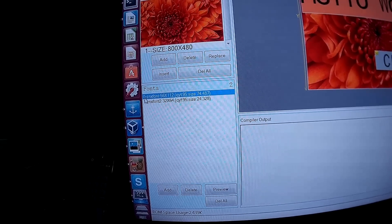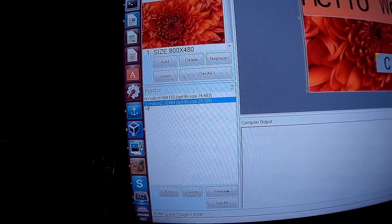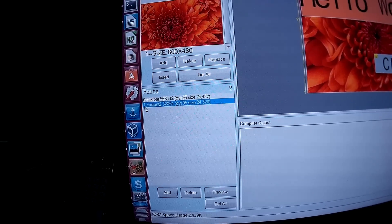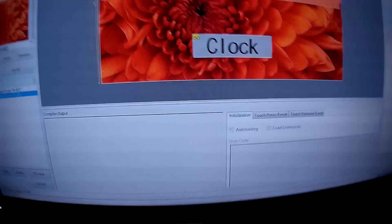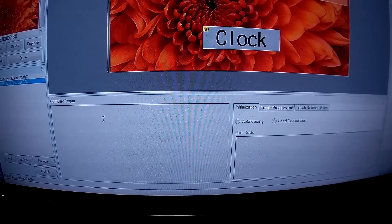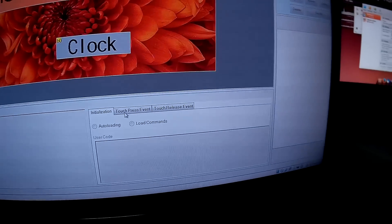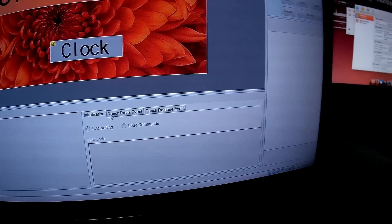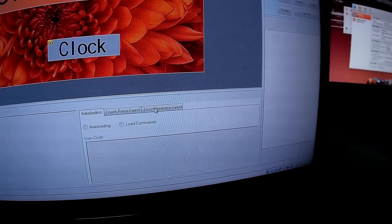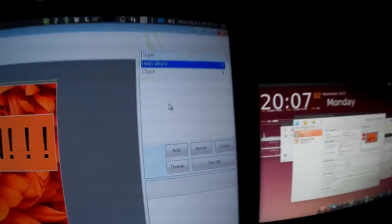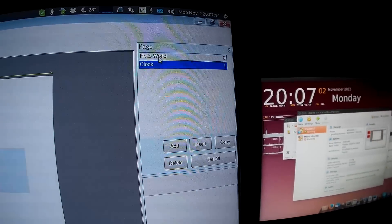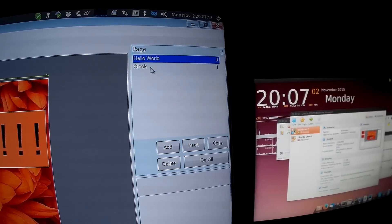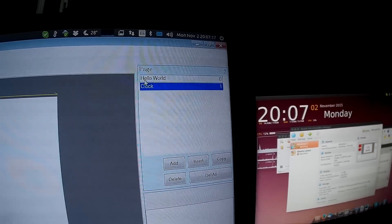Here we have the compiler output, the window to define events, the page creator and selector. So let's go to the first page.